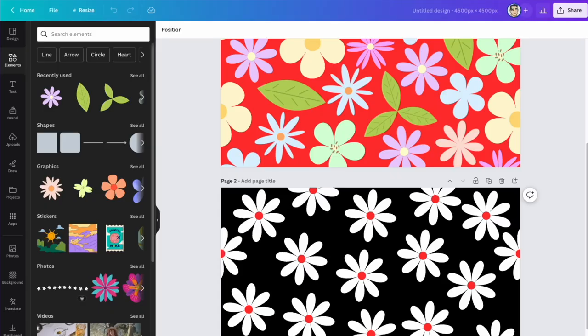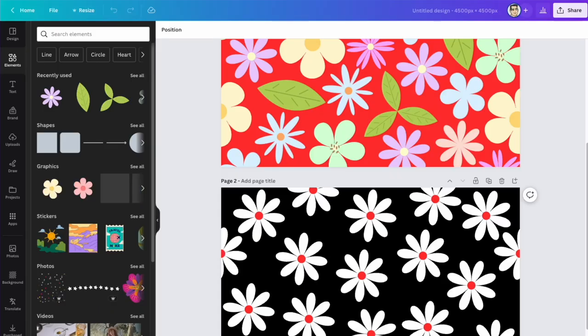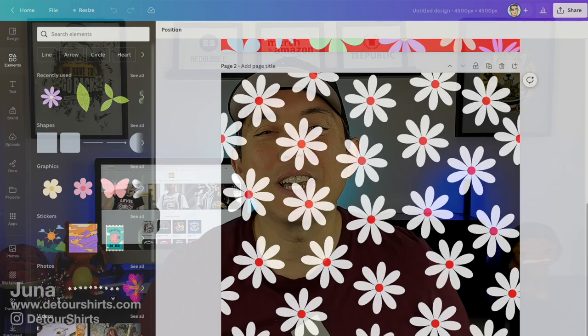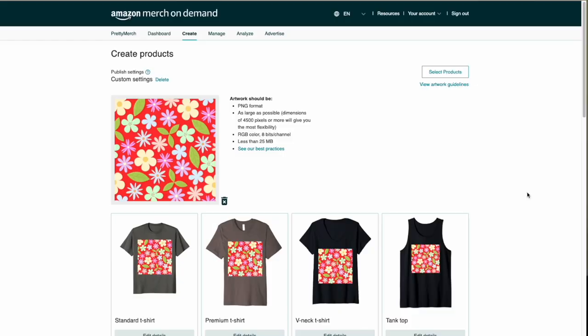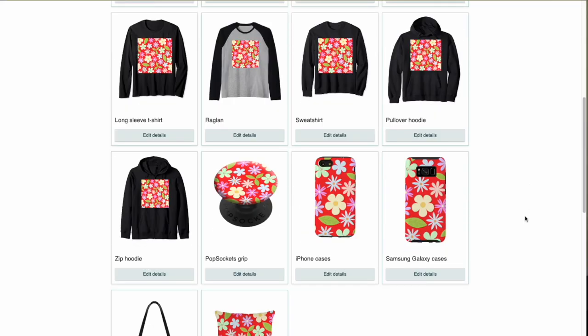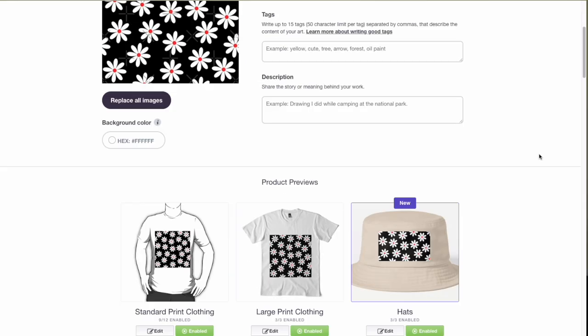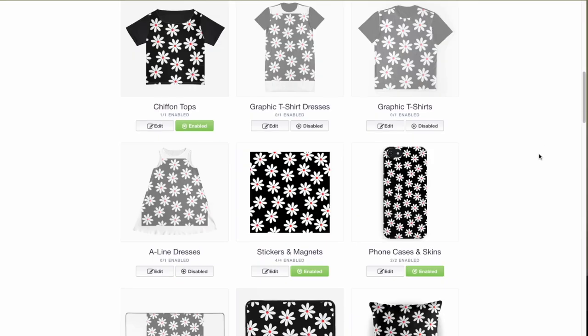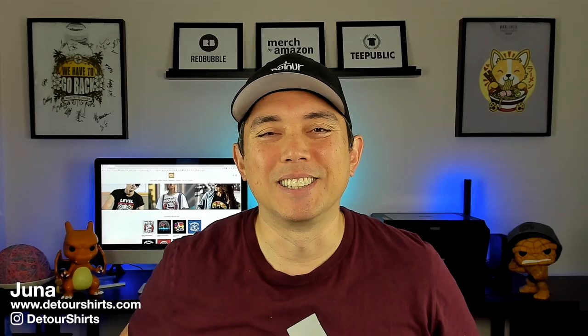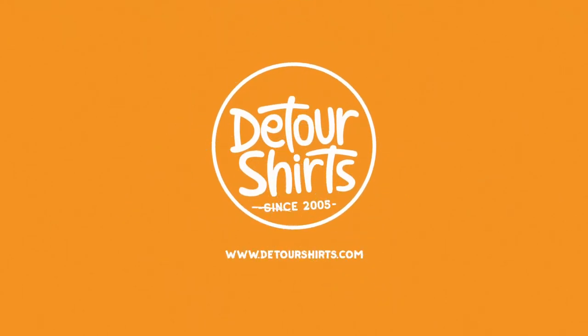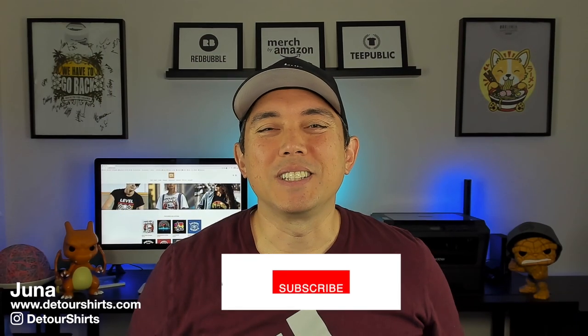In this video I wanted to share with you how easy it is to create patterns like this one in Canva for free. I'm going to share with you step by step on how to do it and what it looks like when you upload it to Amazon as well as Redbubble.